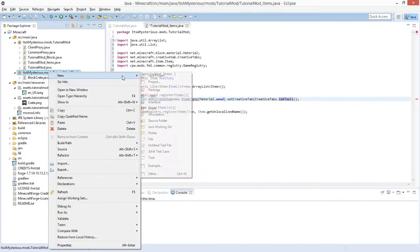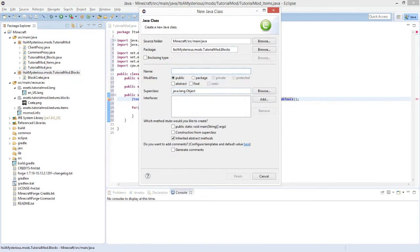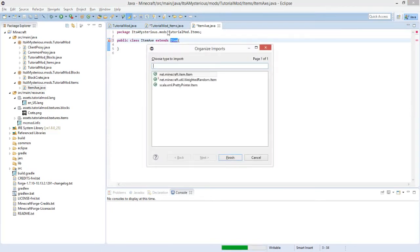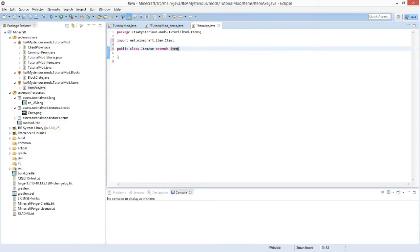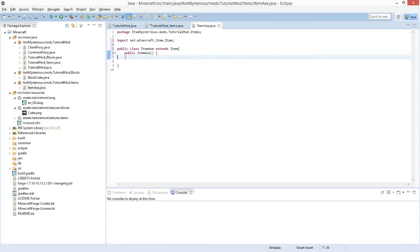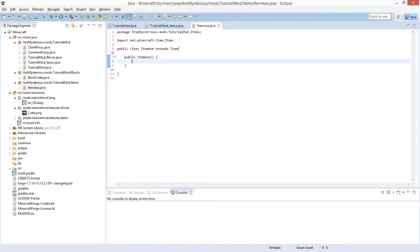We create another package for all our single item classes, changing 'blocks' to 'items', and create a new class called ItemAxe. The only thing we have to do is extend Item — use Ctrl+Shift+O to import. An item does not need a constructor, but we will add one. Press Ctrl+Space to open the suggestions window and click the first entry which is a default constructor. The constructor is called when a class is instantiated, which you should know if you have coded Java before.